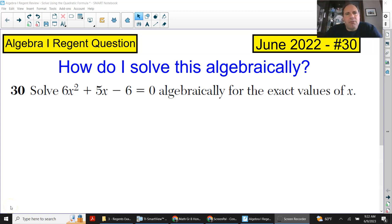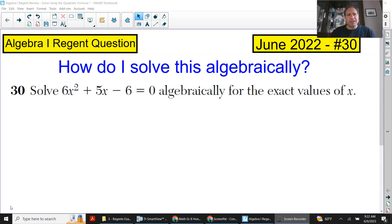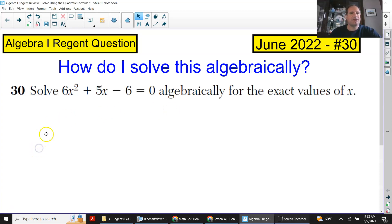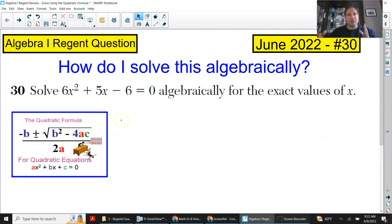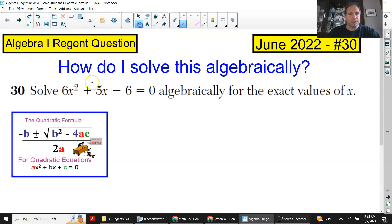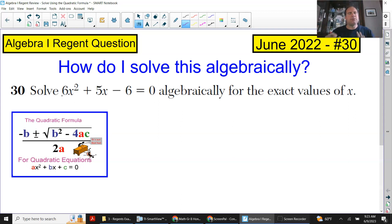Hello everyone, we're going to go over a couple of questions from the Regents today, and we're going to start with the quadratic formula. To use the quadratic formula is super easy — you just copy down the quadratic formula. It's given on the reference sheet, so you can't ask for anything else. It is right there. When it says to solve algebraically for the exact values of x and you're looking at a coefficient in front of that x² greater than one — it's a 6 right now — you don't know what to do? Quadratic formula to the rescue.